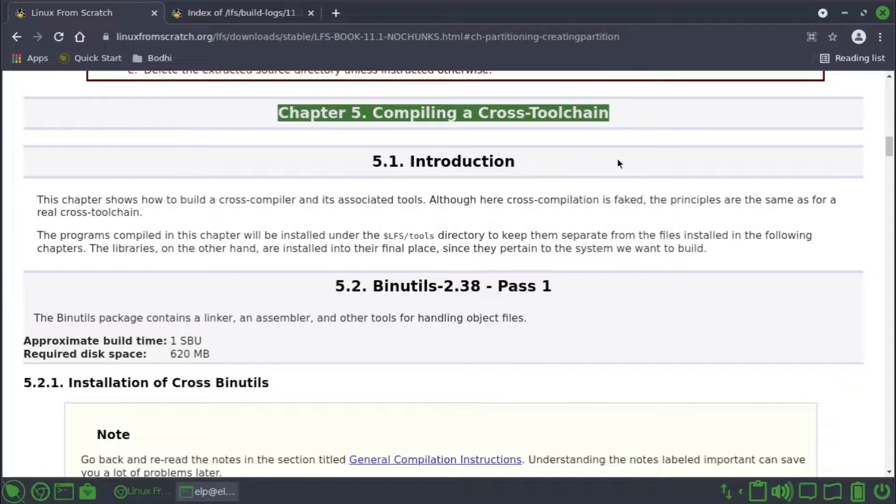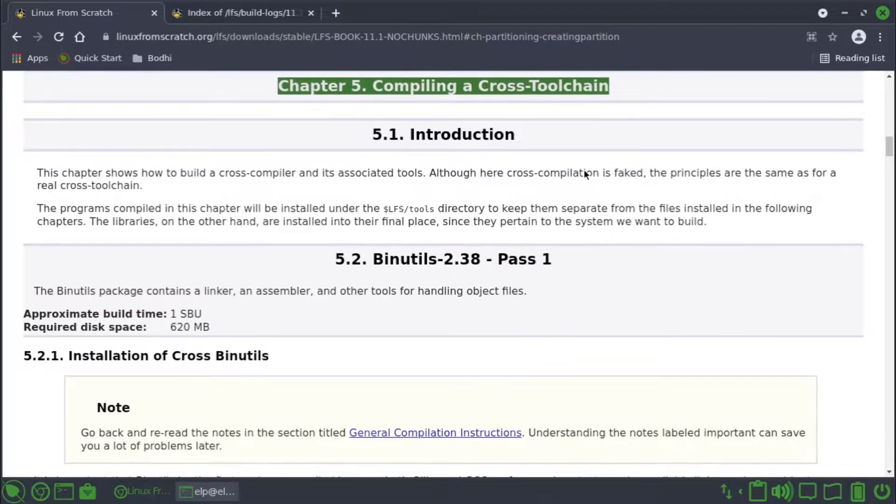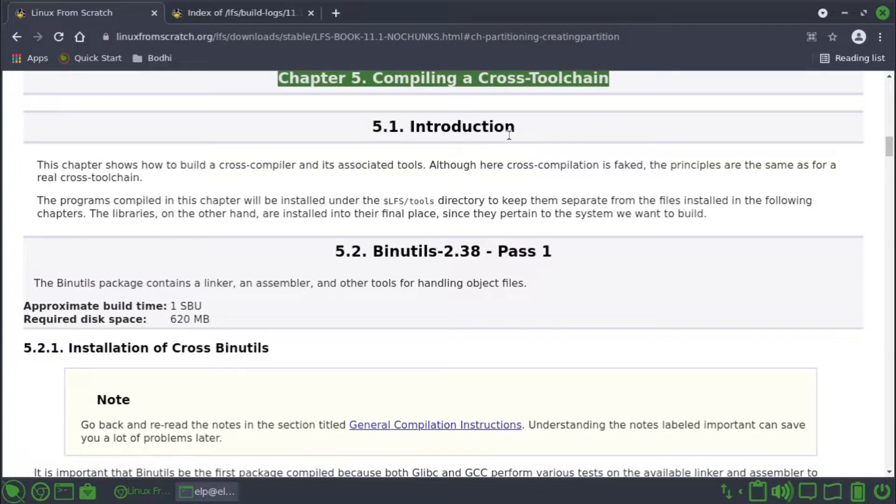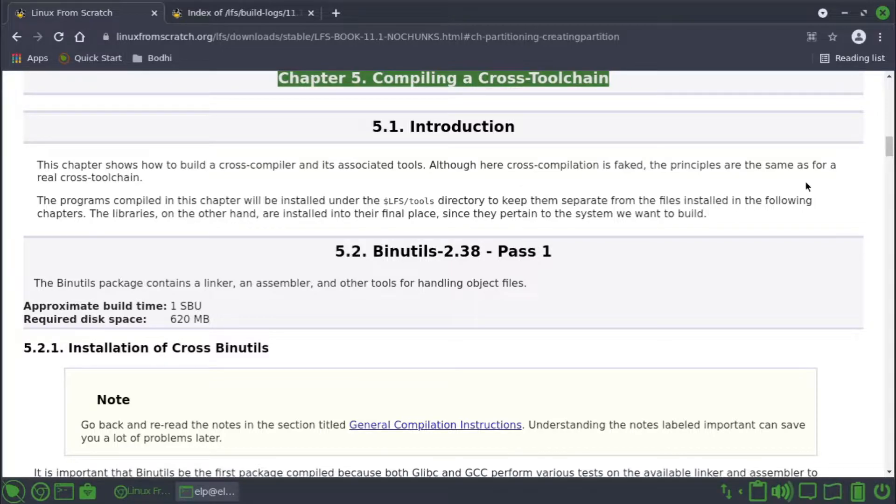Introduction: this chapter shows how to build a cross compiler and its associated tools. Although here cross compilation is faked, the principles are same as for a real cross toolchain.